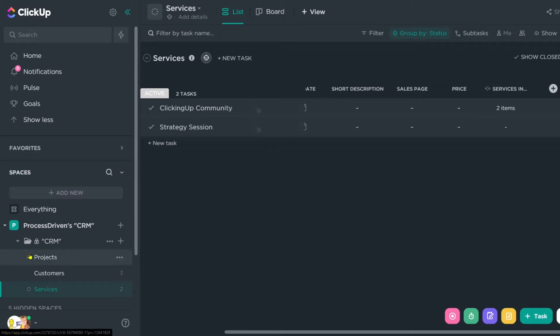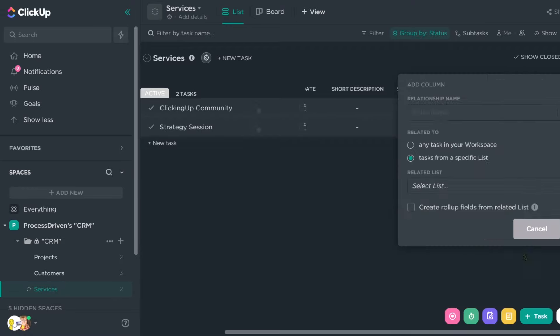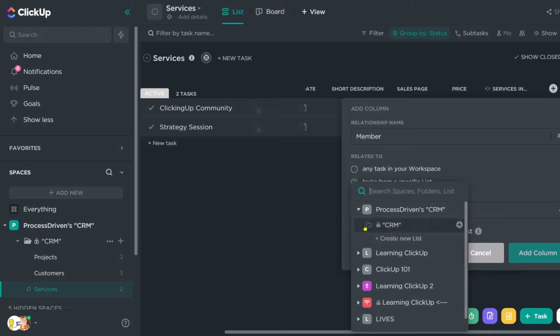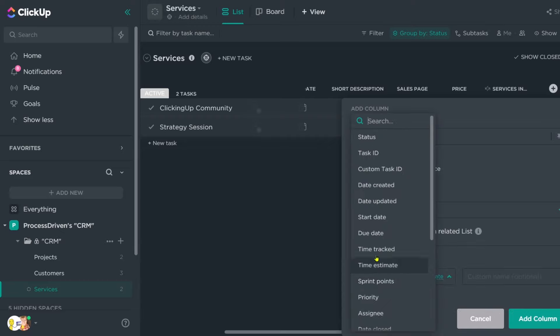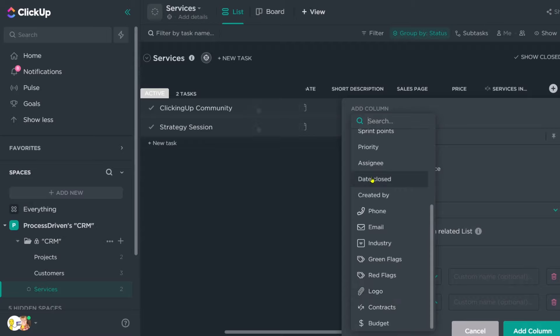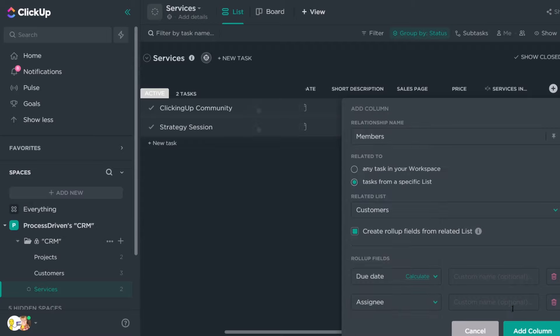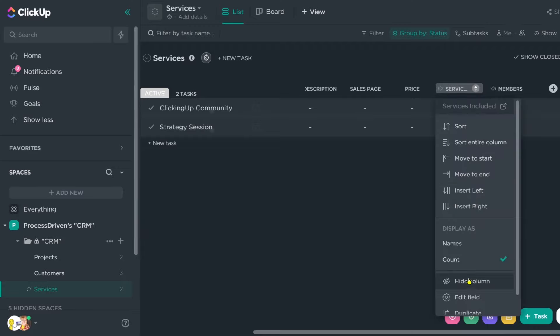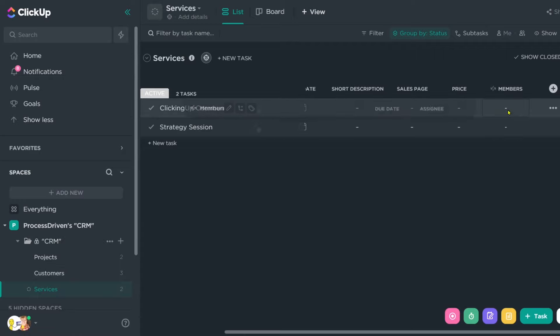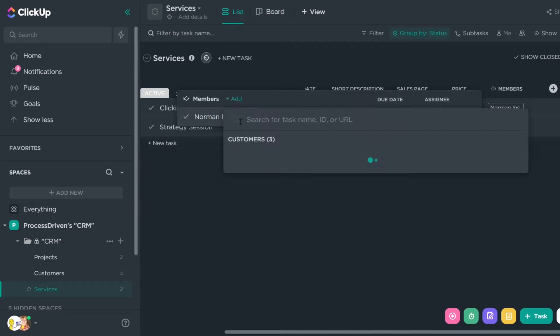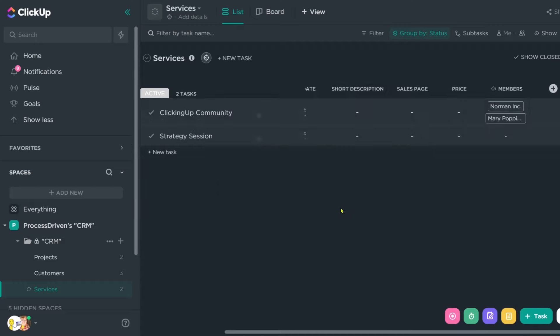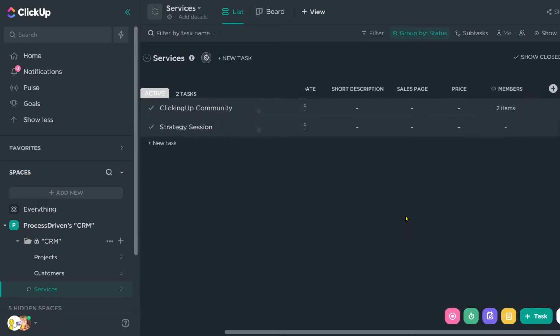But perhaps your services aren't related to your projects and proposals. Instead, maybe you have customers per service. Well, same kind of thing. Whichever direction you prefer to build it, we can create a relationship called members for say, having a membership community like we run. And we could create tasks from a specific list, choose the list, CRM customers. So now we have relationship called members related to customers. And I'm just going to create a, you know, a due date rollup, maybe an assignee rollup or something like that just to keep track of it. Now here, unlike the services included where we were relating it back to the overall projects, this is relating services to customers. All right, what customers have purchased these services? It's kind of a different way of looking at it. So maybe Norman Inc. and Mary Poppins Co. have both purchased Clicking Up Community. So now we can see we have two members in Clicking Up and we might choose to view this as a count, or we might choose to have this as a name. If you have quite a big number, count is probably the way to go.